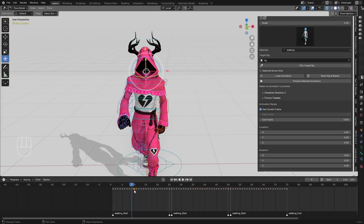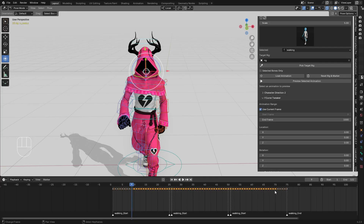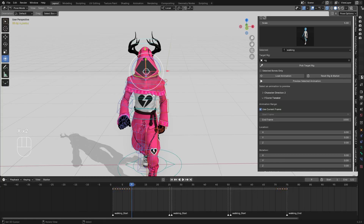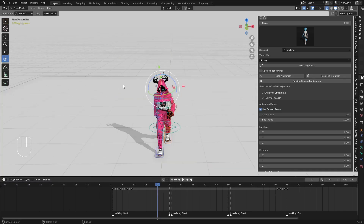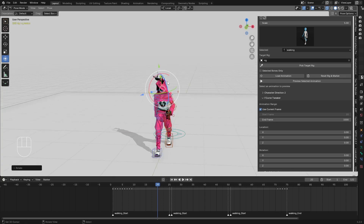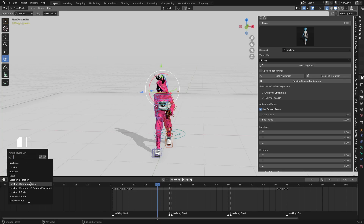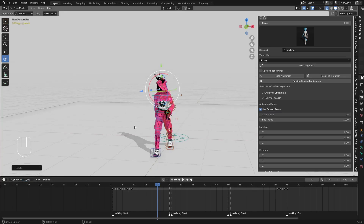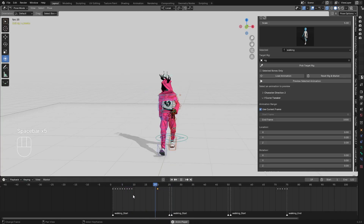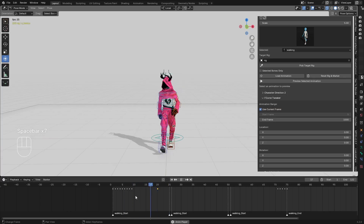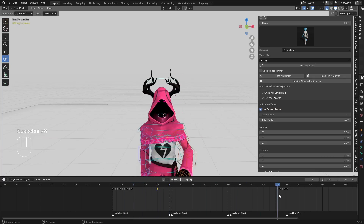I want the head rotation to start from frame 10, so I go to frame 9 and select all keyframes from there to maybe frame 70, or wherever you want the head rotation to end. I'll just delete those keyframes. On frame 15, I want the character to look to its right side. I'll use location, rotation, scale and press I to insert a keyframe.